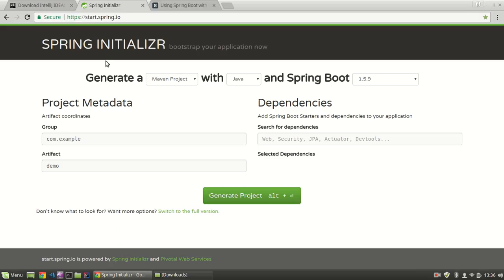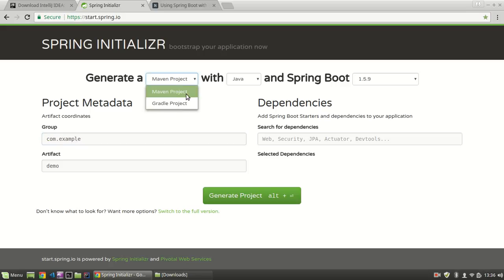So the very first thing we need to do is create our Spring project. We're going to do that using the Spring Initializer, which is just a Spring Boot project generator created and maintained by the Spring team. If you just go to start.spring.io, you can create either a Maven or a Gradle project.